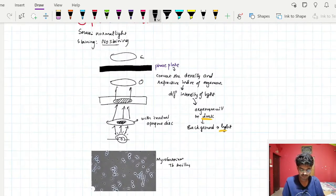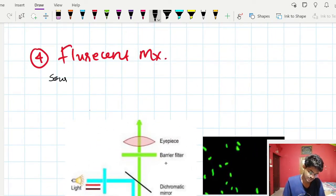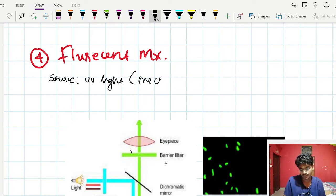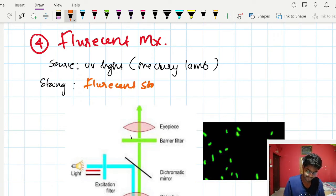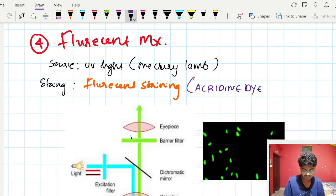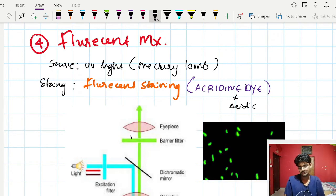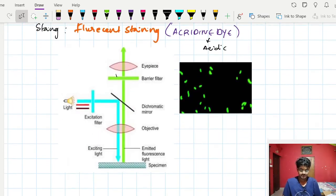The fourth microscopy is fluorescent microscopy. The source here is UV light — usually a mercury bulb (mercury lamp) is used as the UV light source. The staining used is fluorescent staining, for example acridine dye, which is acidic.